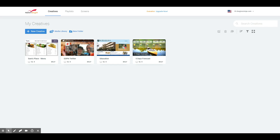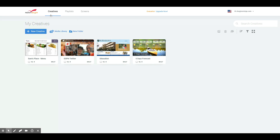Once logged into your account, you'll notice the top white bar says Creatives, Playlists, and Screens. The default is Creative. The Creative section is going to be where your templates that you've created live. You can access our library of templates to create new content.